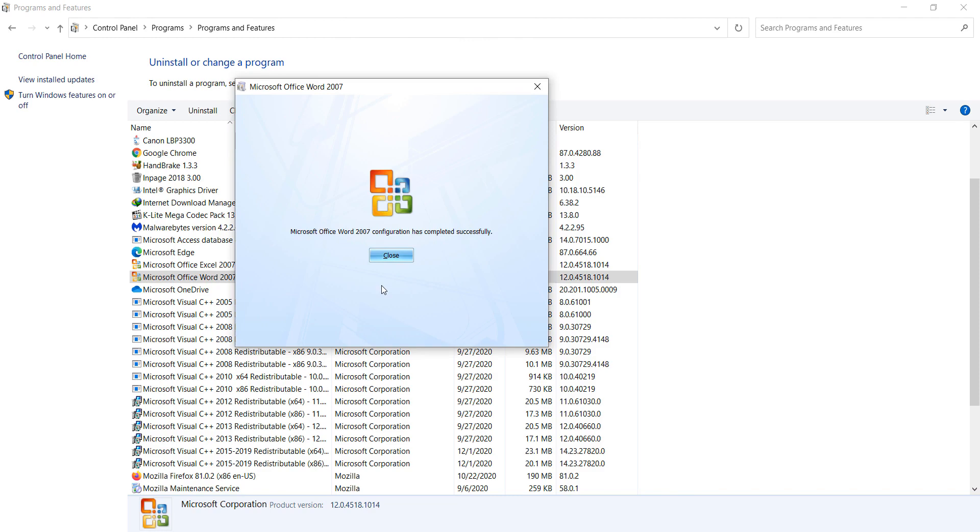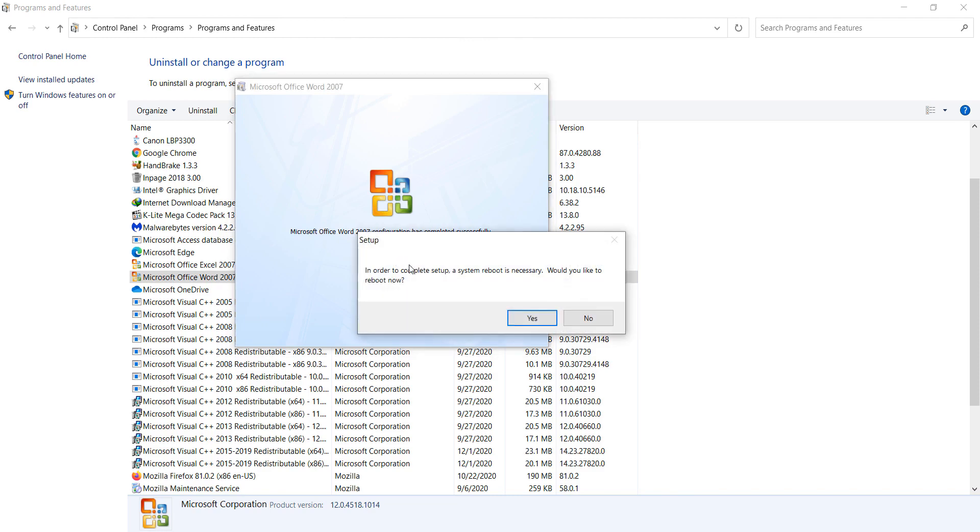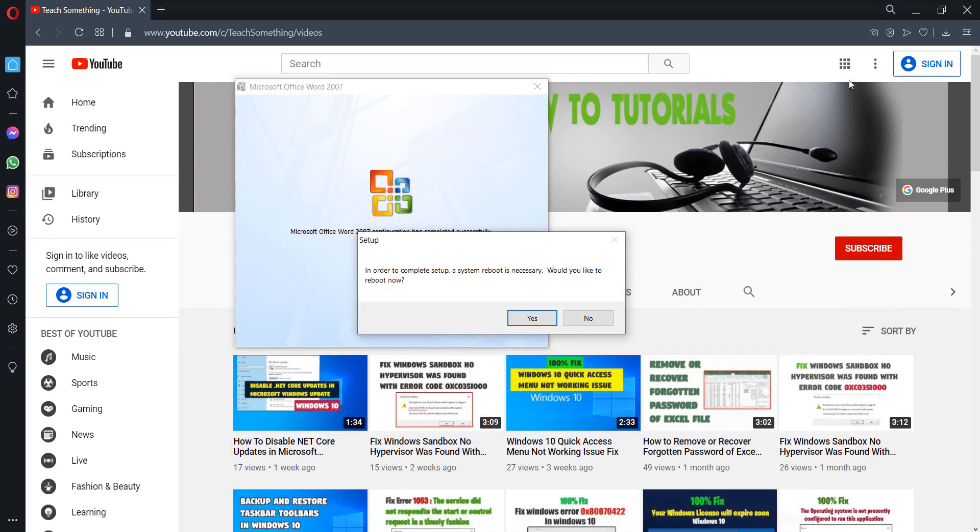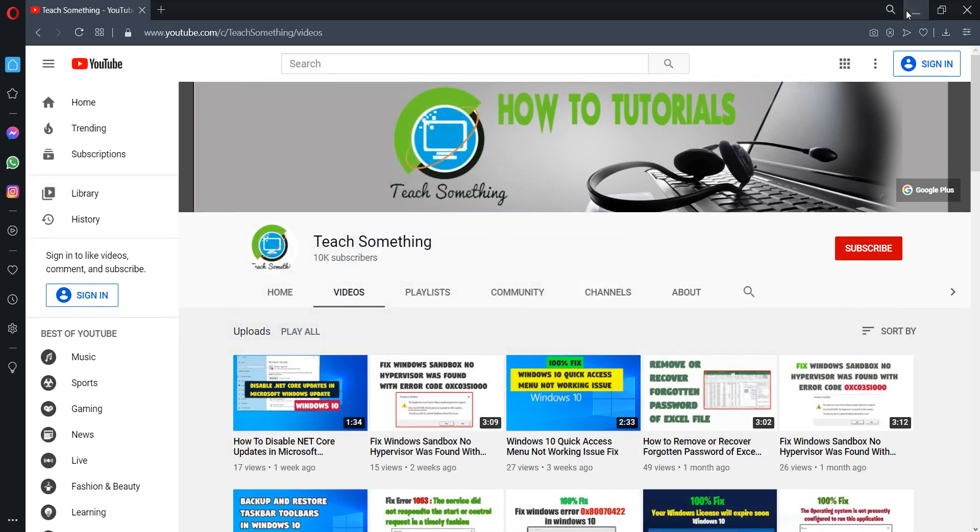Okay guys, after completing this process, close it and restart your computer. I'm sure that after doing this, your problem has been fixed. Thanks for watching and please subscribe my YouTube channel.